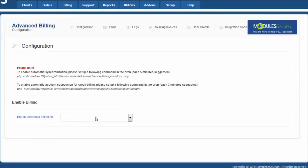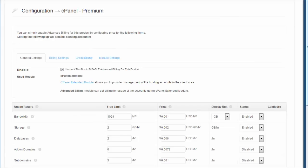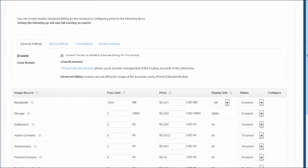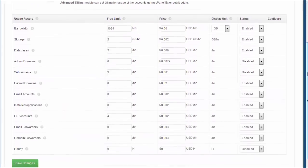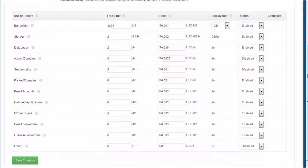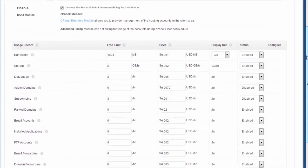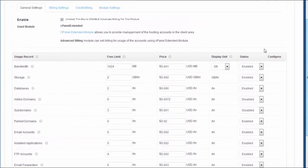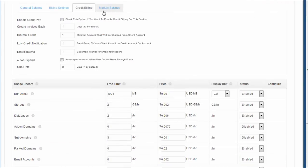Worth mentioning is also the fact that cPanel Extended for WHMCS is fully compatible with other products made by Modules Garden, such as Advanced Billing for WHMCS, which in particular will let you set up additional billing options or display the current server resource usage and its costs.